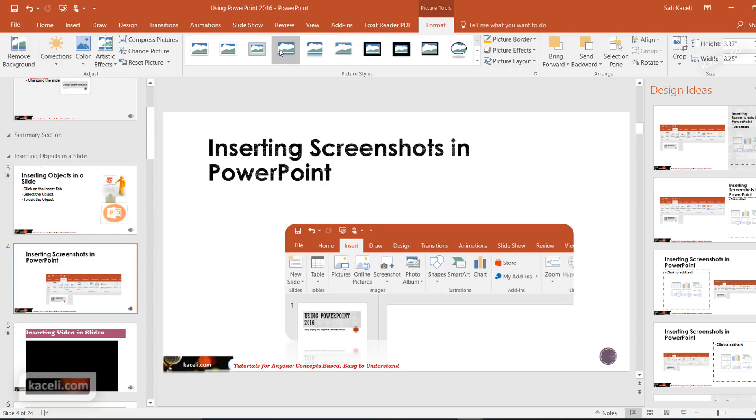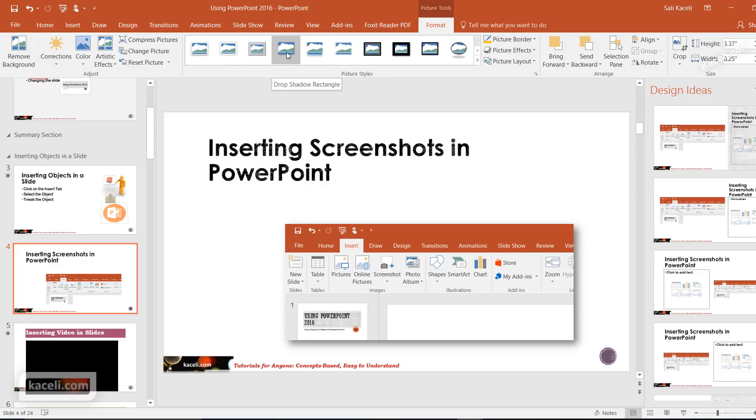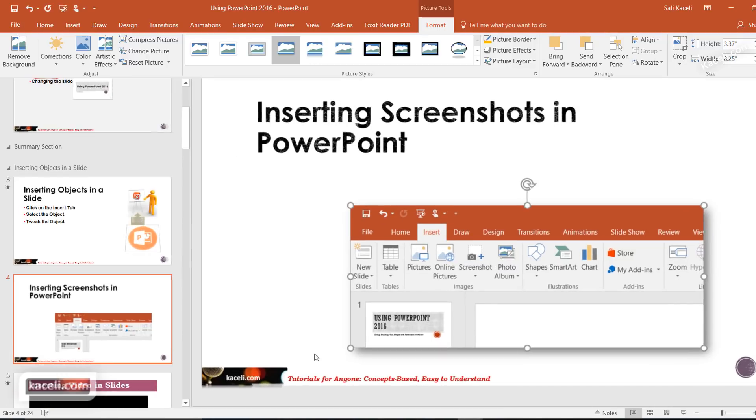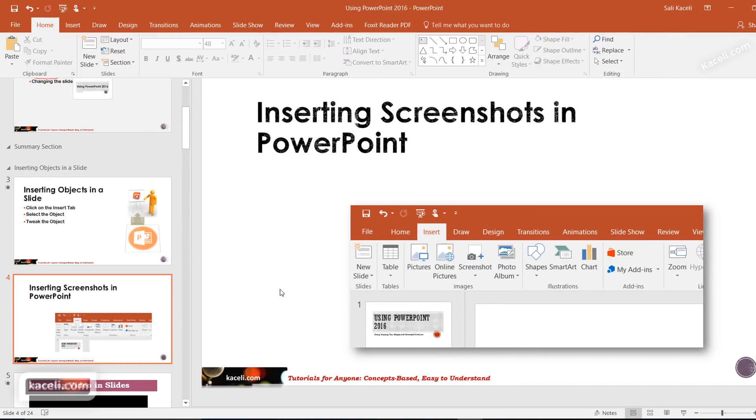If I use one of those styles here for formatting this snapshot that I captured, I could use the tools above. Let's suppose I want this one with a shadow border around it.